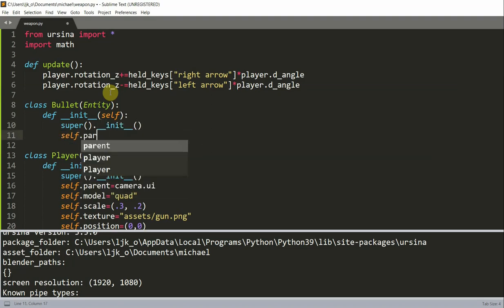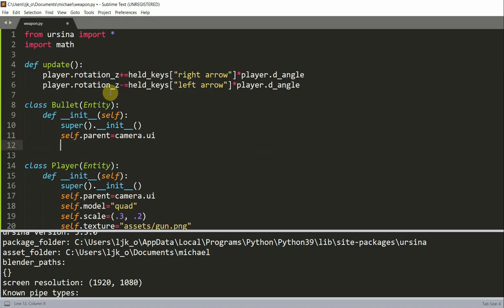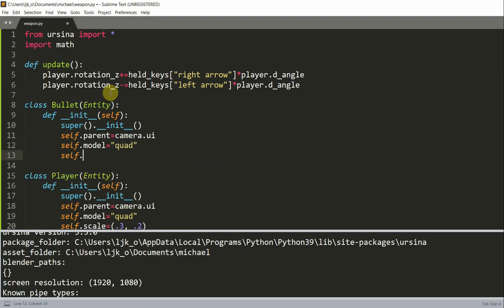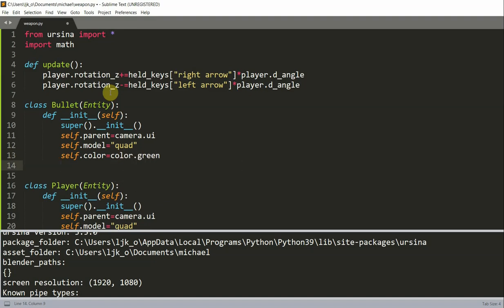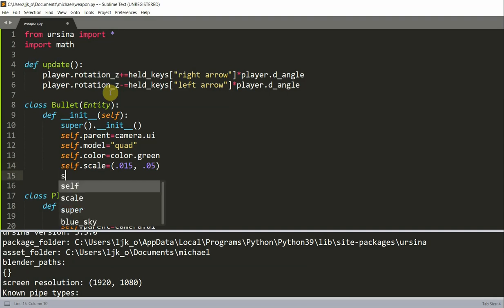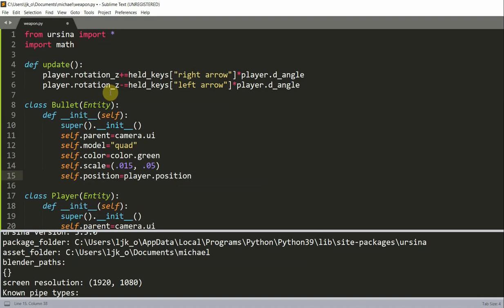And self.parent equal to camera.ui. Self.model equal to quad. Self.color. And I'm going to set the color equal to green. So we can just write color.green. Set the scale equal to 0.015, 0.05 on the x and y. Set the position equal to the player position.